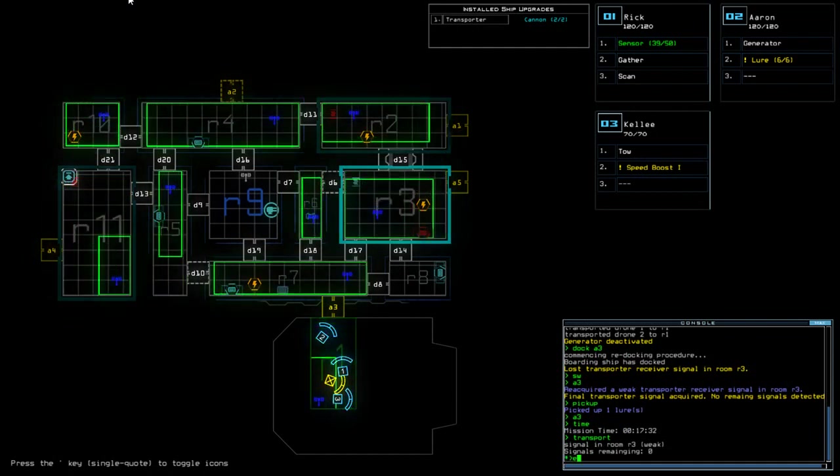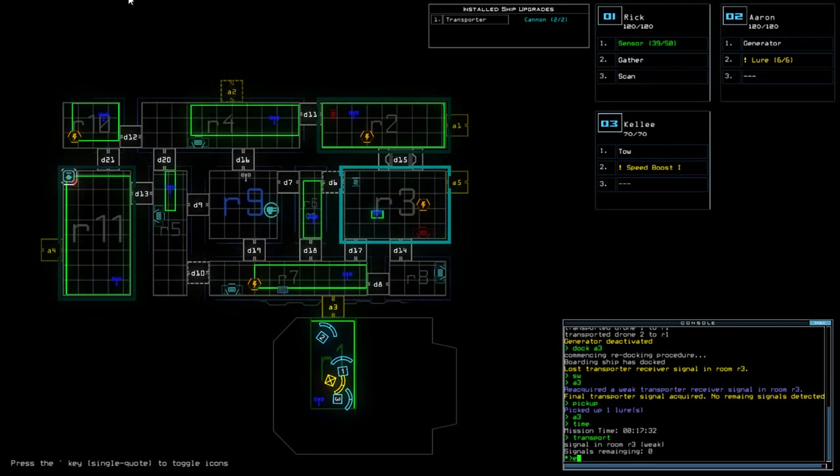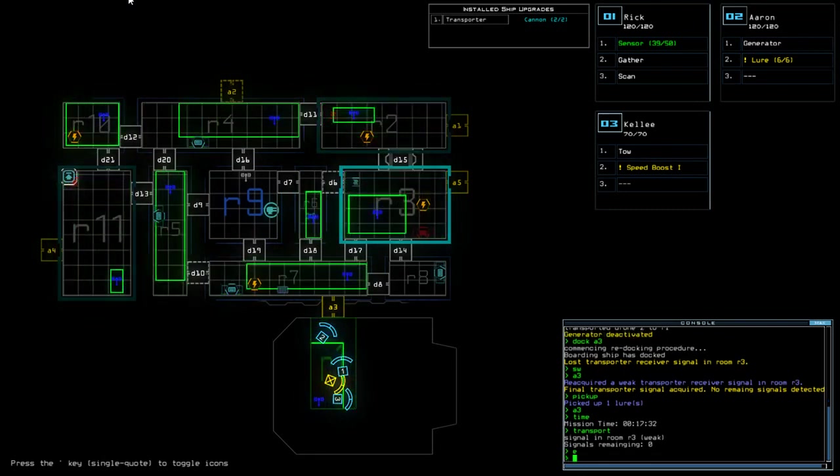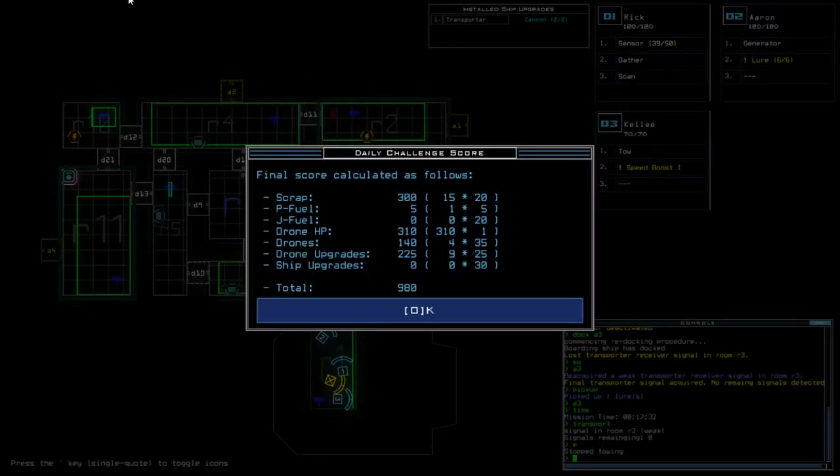We finish on a score of... Hopefully our modules won't break. Yes, nothing broke. Okay, so we finish on a score of 980. Everybody gets the scan module today, so ship scan will not benefit anybody. It was just purely down on drone health.